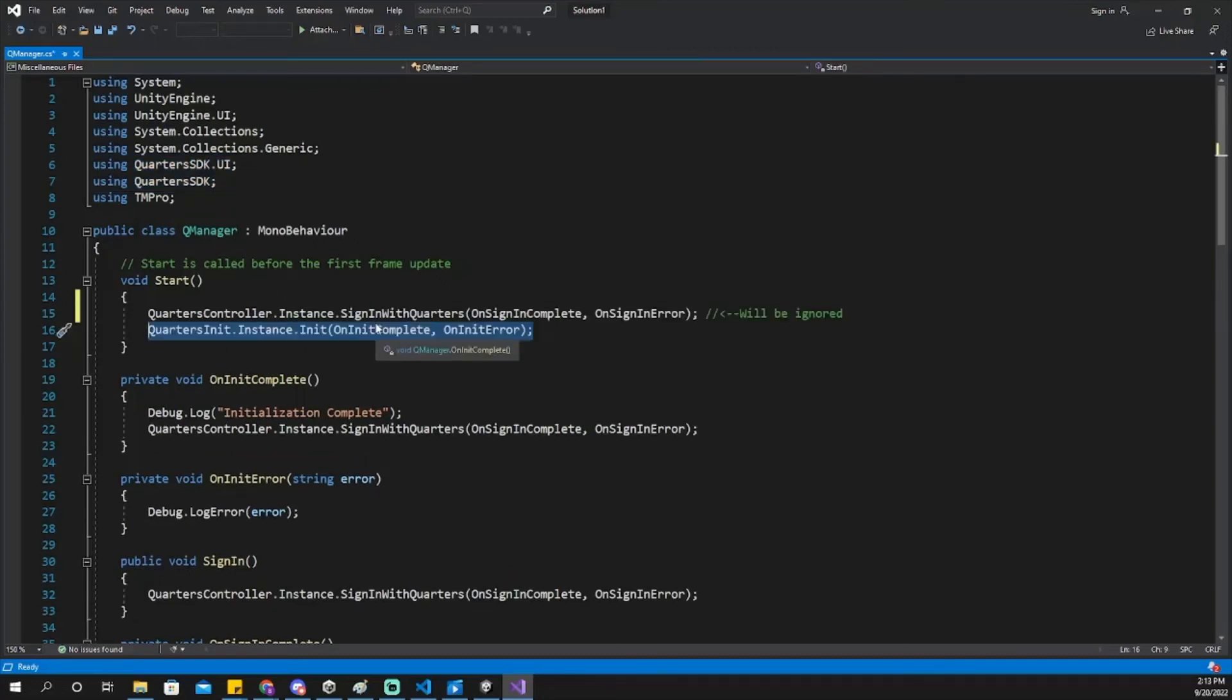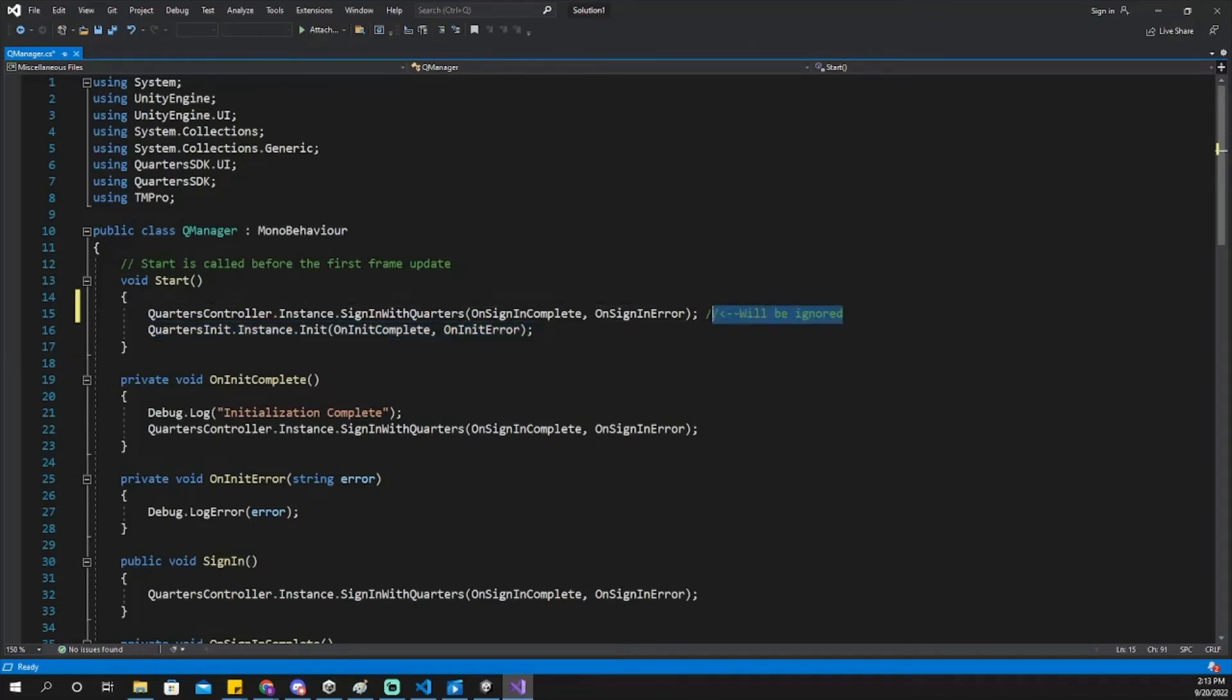The first thing you'll need to script is initializing quarters using this line of code. Note, the init function must be called before calling any other quarters function. Otherwise, Unity will ignore these references.